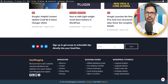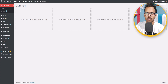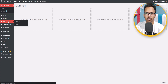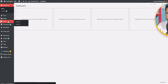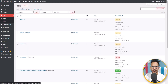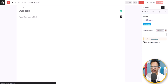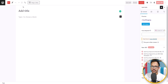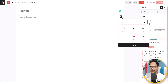Let me go to my dashboard and open the pages. I'll create a new page to show how it works. I've opened a blank page and to design that section I'll click on the plus icon and search for row layout.